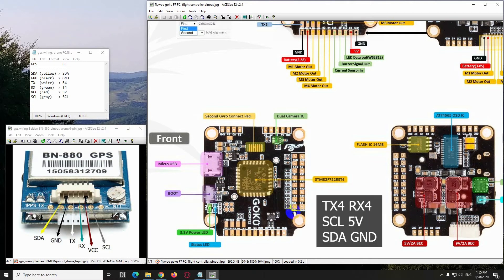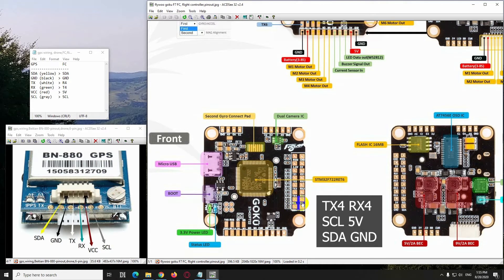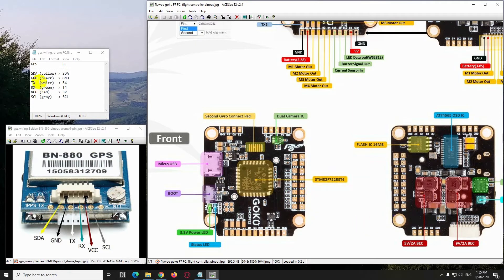So it needs the SDA and the ground, SCL and the 5V, and TX4 and RX4. They are here.